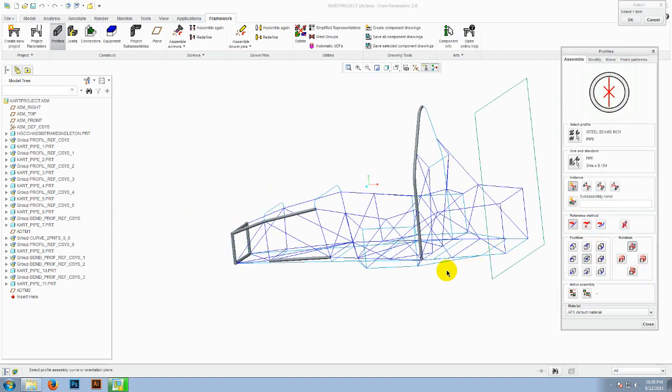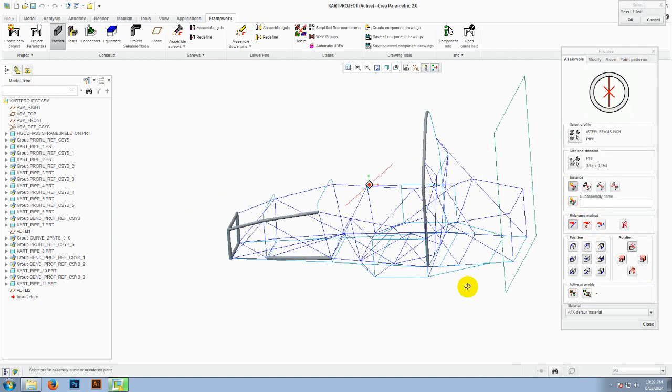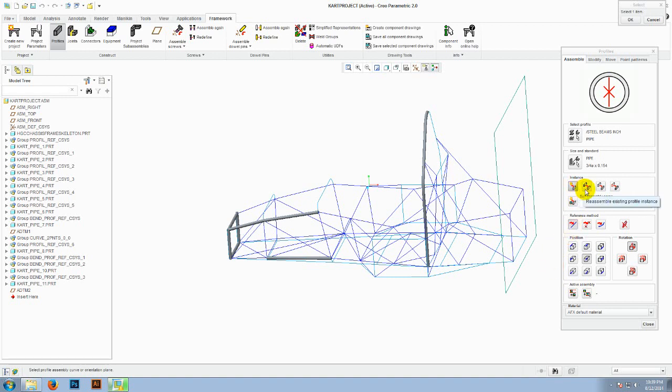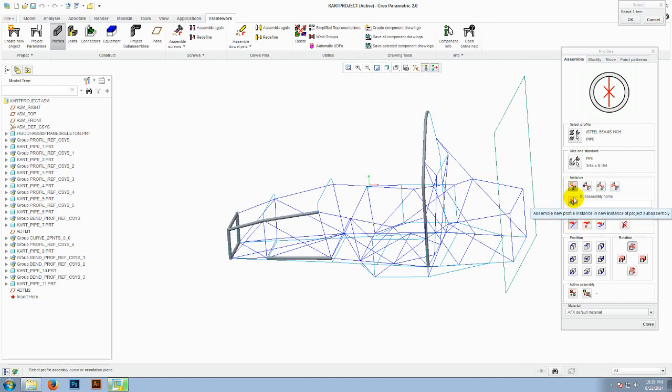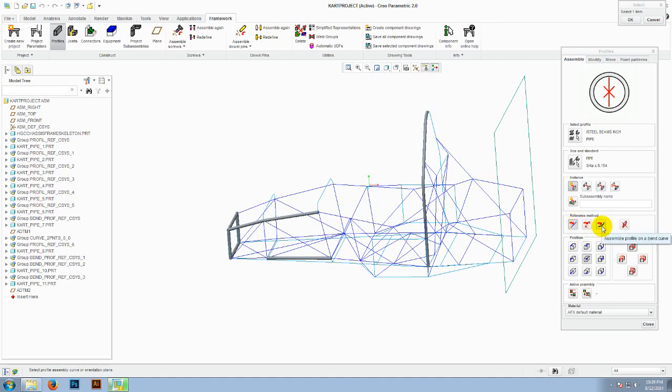For placing the cross sections, you need to select the instance type and then the reference method. There are 3 reference methods actually. One for placing these cross sections on a simple curve, one for the bended curve, and one for placing the cross section between points.